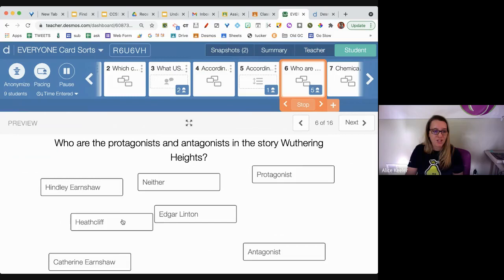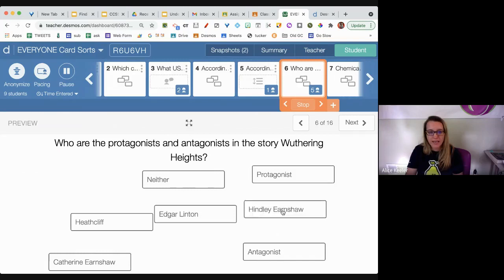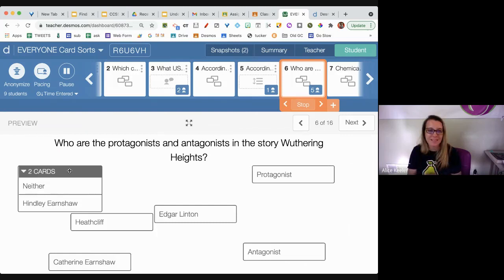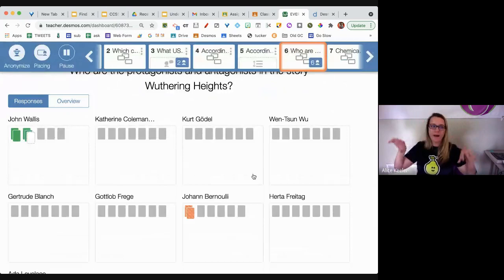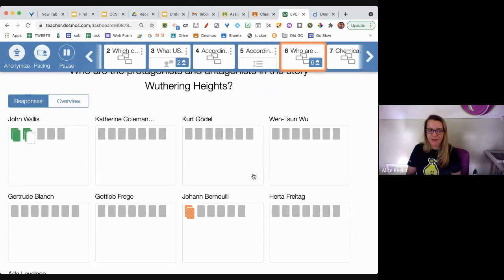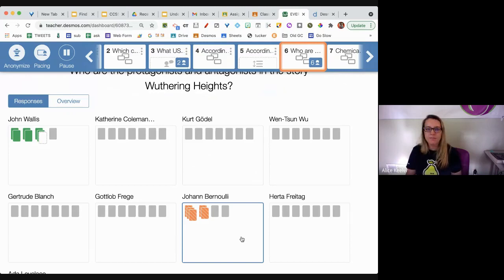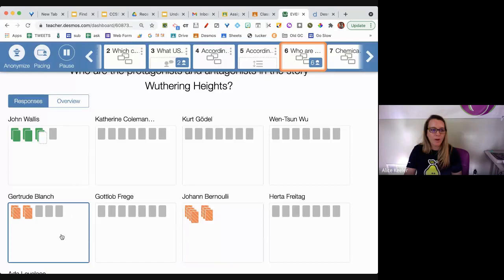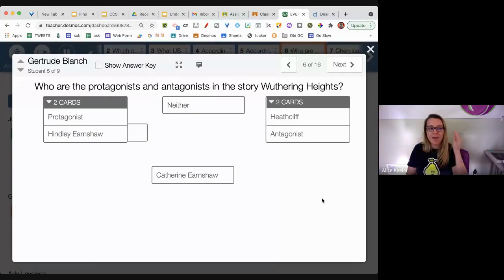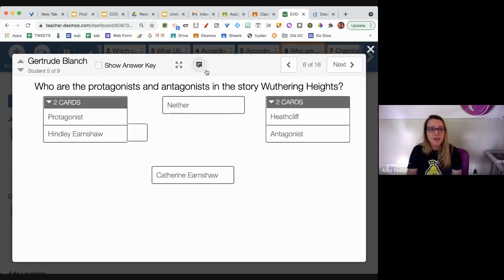Clicking Student at the top I can see what students would see — I have a 'Protagonist' card. Who do I match that up with? Is Hindley the protagonist, the antagonist, or neither? This is Wuthering Heights, which I particularly enjoy. Switching to teacher I can get an overview: John Wallace is tearing it up, Johan's struggling and doesn't have any correct, Gertrude's giving it a go. I'll click on Gertrude to see what she's responding — and remember, this is anonymized.